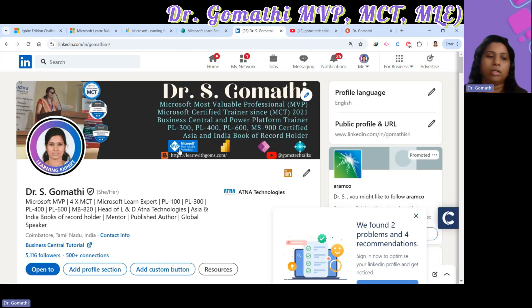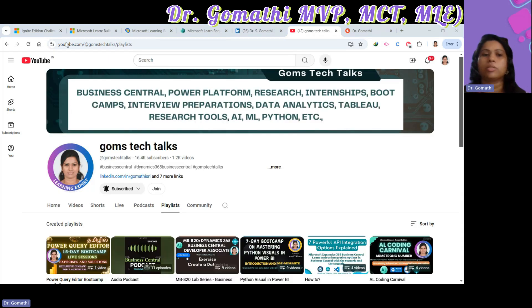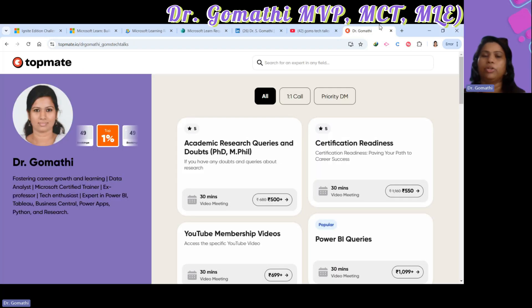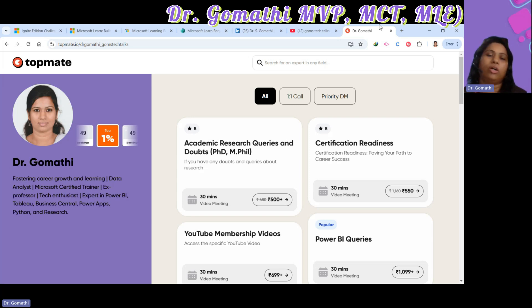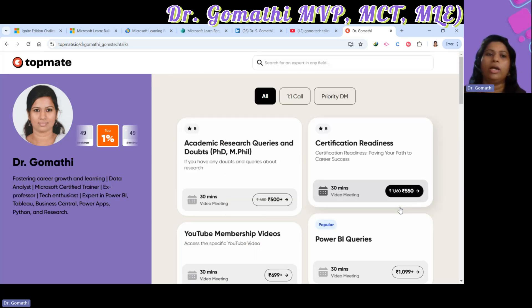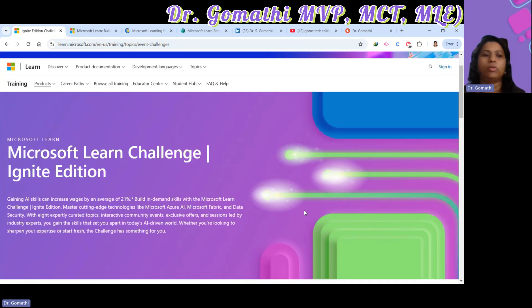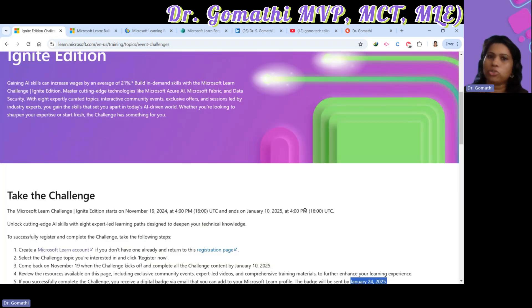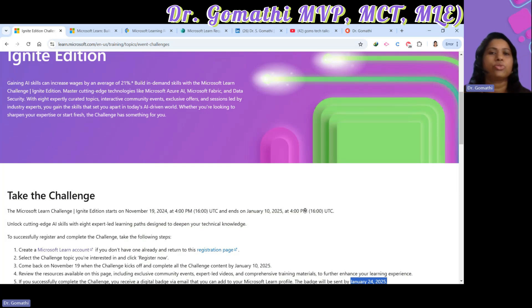Don't forget to follow me on LinkedIn — I'll leave that link in the description and pinned comment. If you're watching without subscribing, please subscribe, like if you found this useful, and share it with your friends. If you have questions about your career or interview preparation, you can schedule a call with me. I hope you got useful information about the Microsoft Learn Ignite Challenge — comment which challenge you'll choose. Thank you, take care, bye bye!